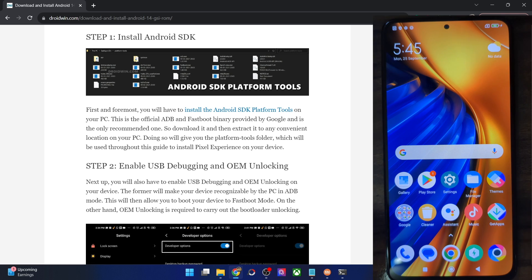Hi guys, this is Sadek from driving.com and in this video we'll show you how to flash the latest Evolution X GSI ROM based on Android 14 on any Android phone. Please take a backup of all the data on your phone and then let's get started.